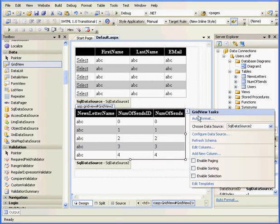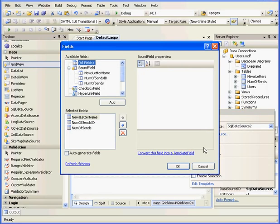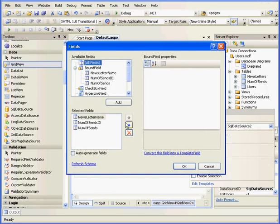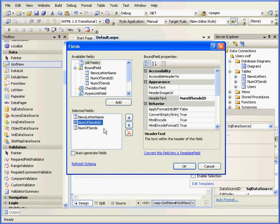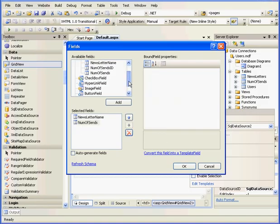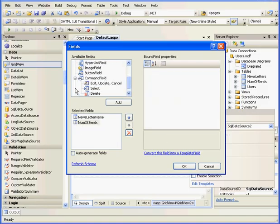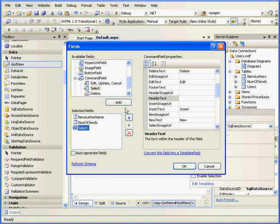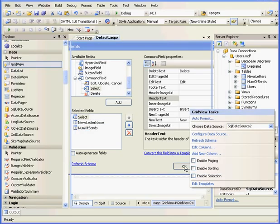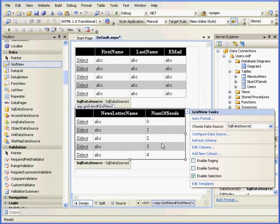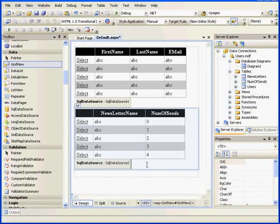OK, select Edit Columns. Let's make the same modifications we made with GridView1. Remove the number of cents ID and we'll add a command field. Let's move it up. OK, and OK.